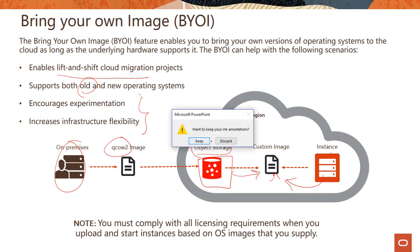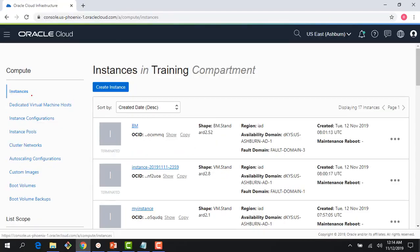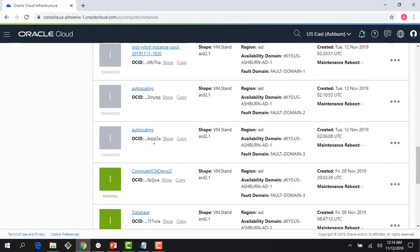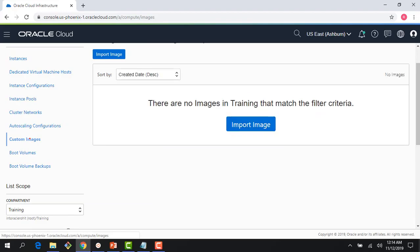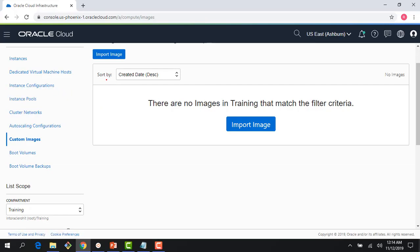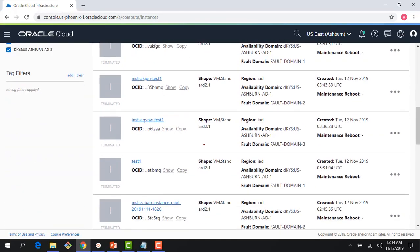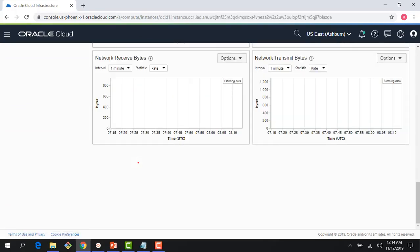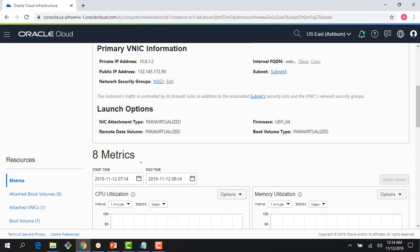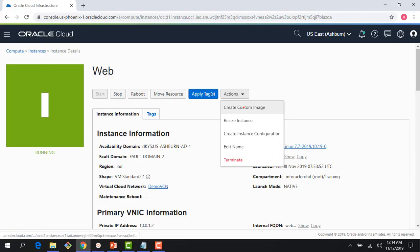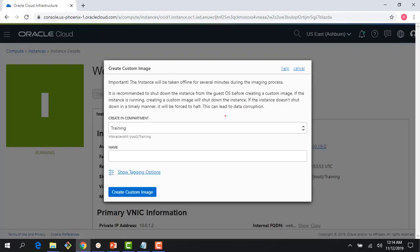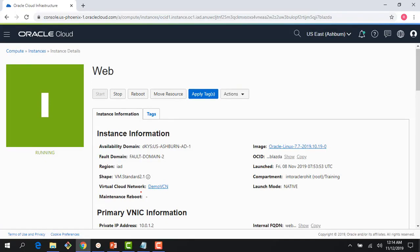If I go back to my compute console, you can see a bunch of instances we've been running and terminating. It's a good idea to terminate instances you're not using. Right now there are no custom images available. If I go back to my instance page, I created this web instance when we were doing the virtual cloud network demo. I can create a custom image here. Creating a custom image would involve a bit of downtime. This would take around 15 to 20 minutes and the image would be created.